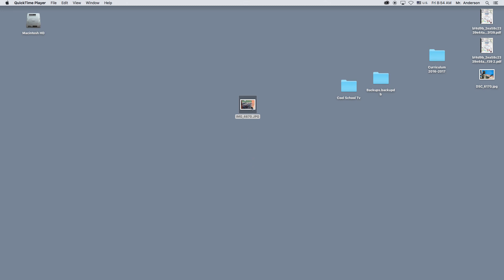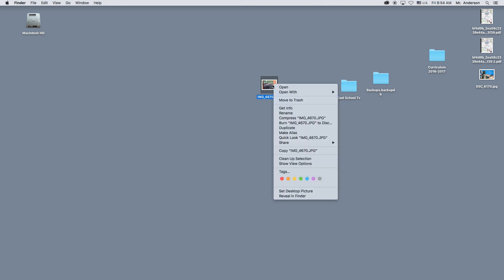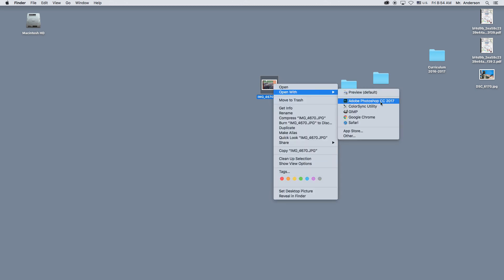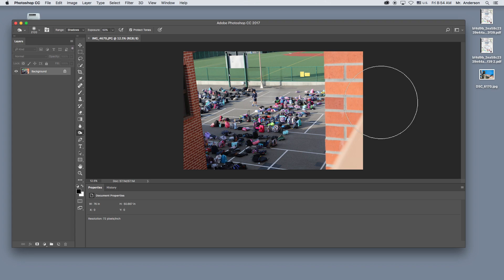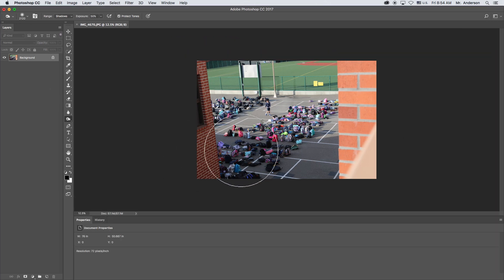Alright, I'm going to show you some cool tools in Photoshop. So find a photo that you like and you want to edit a little bit. Right click it, do open with Photoshop, just like that.